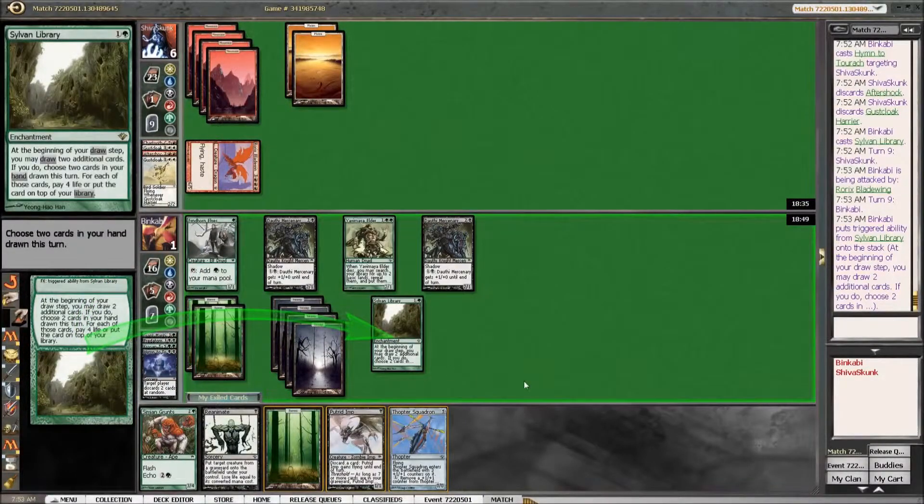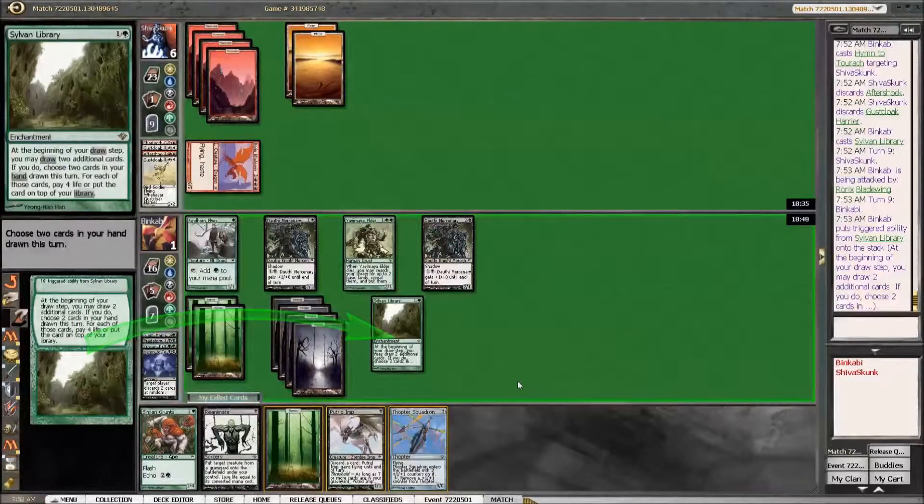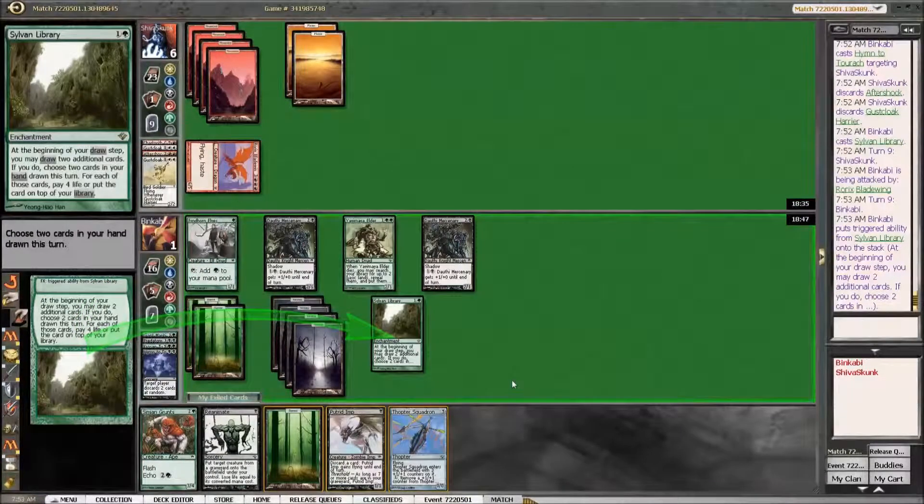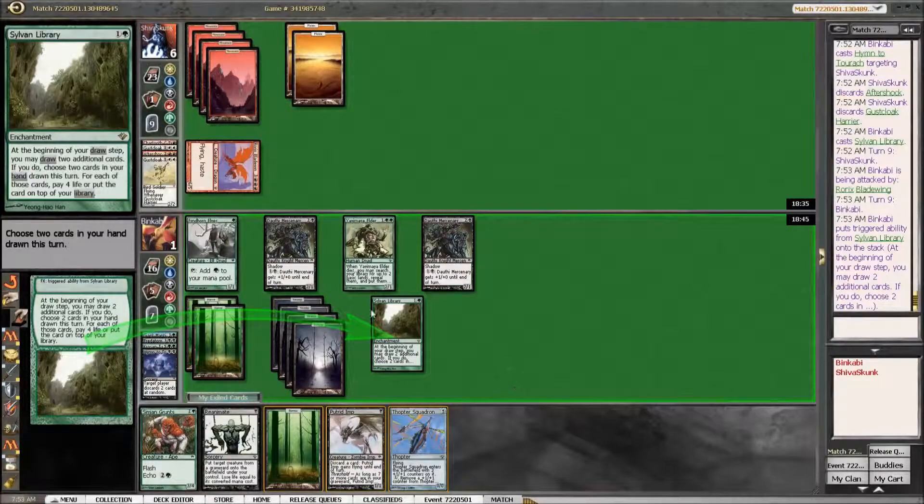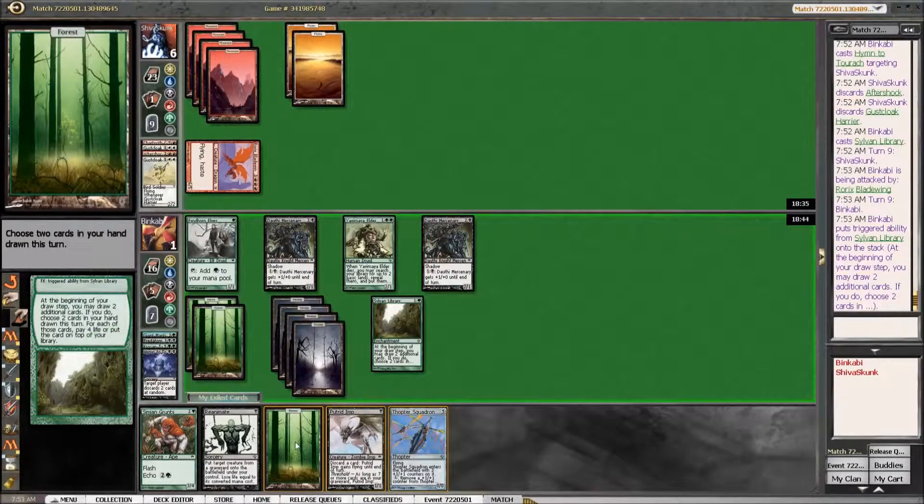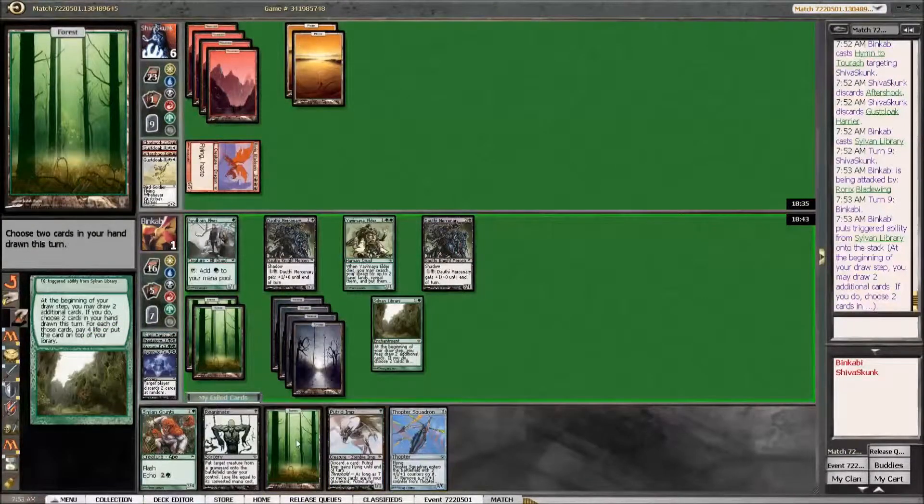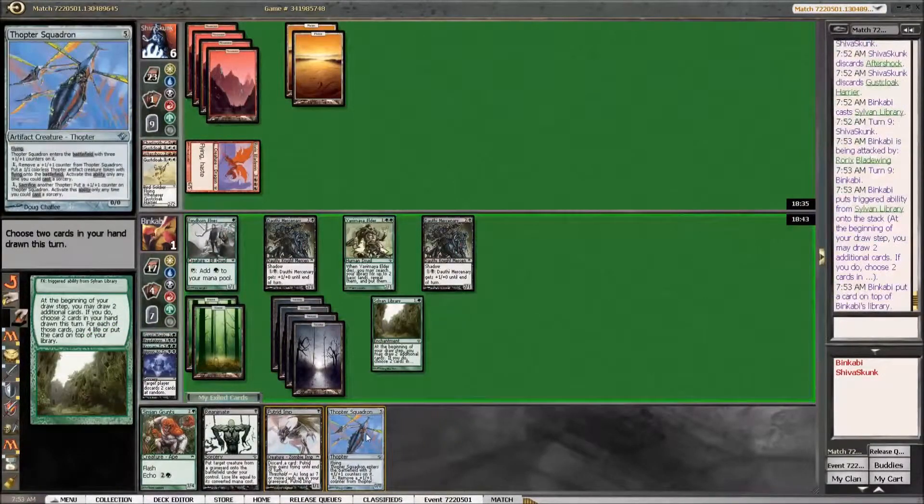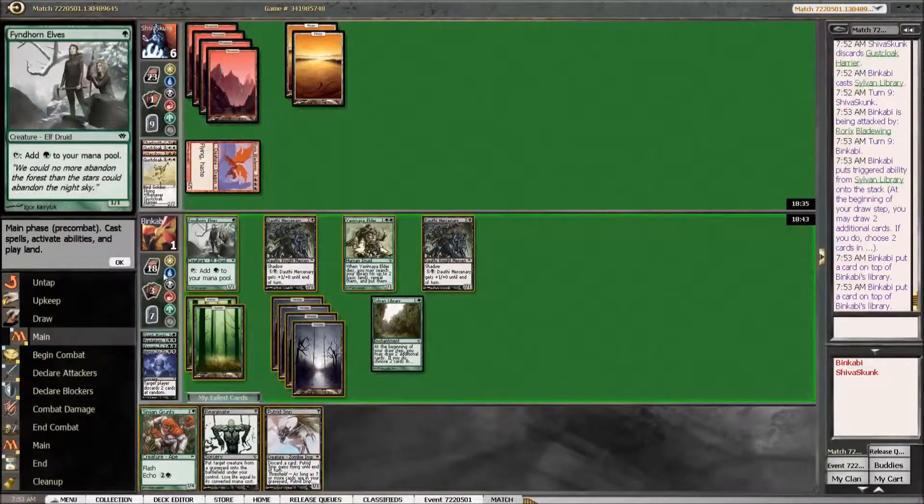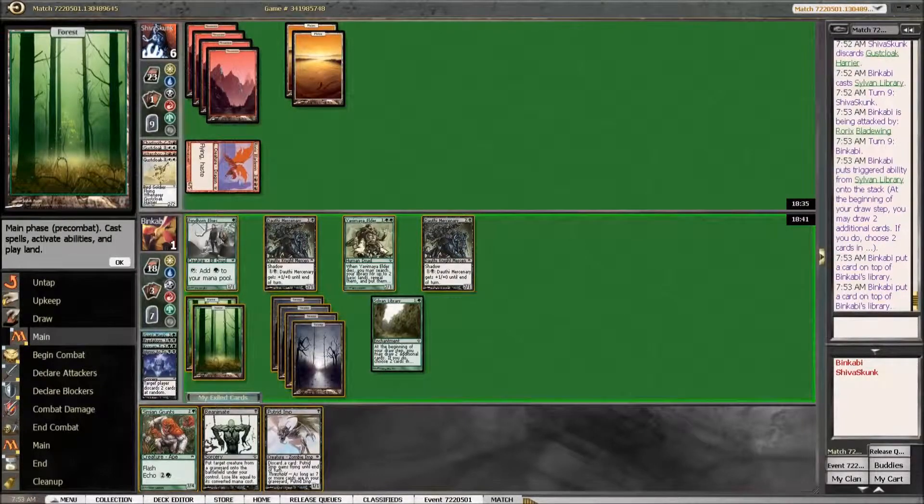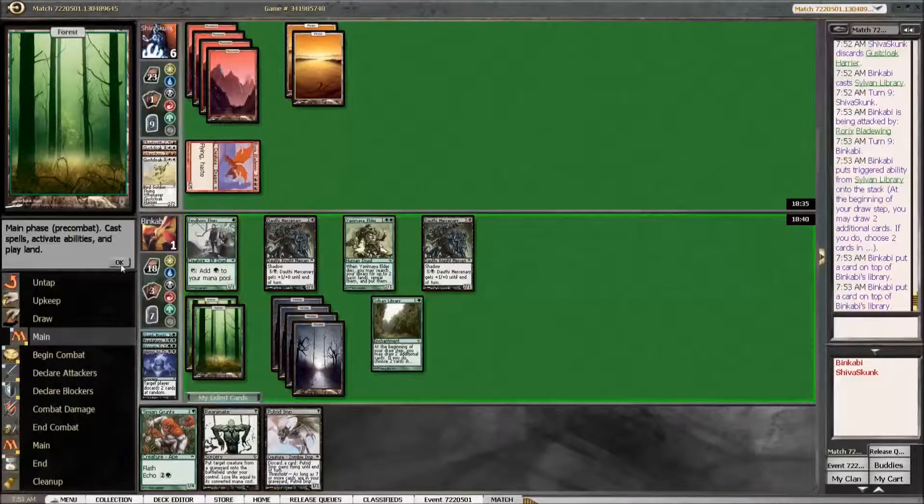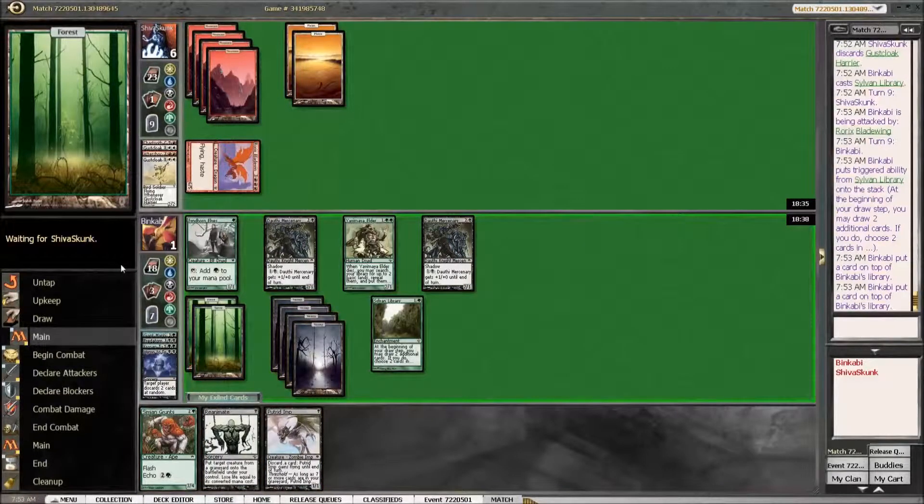Sure, two cards in your hand drawn this turn. Well, let's attack then.